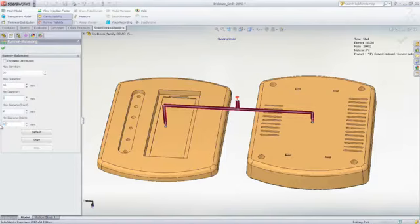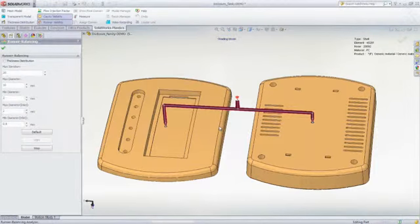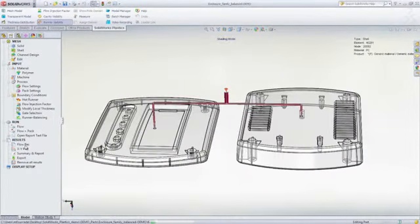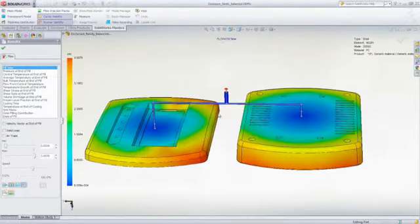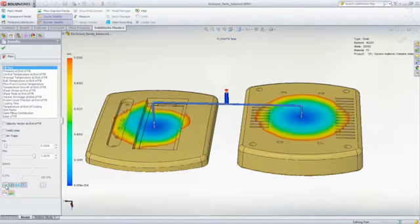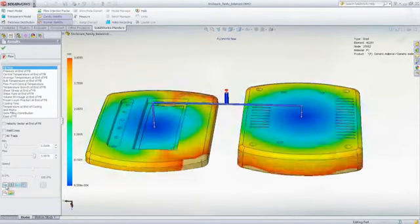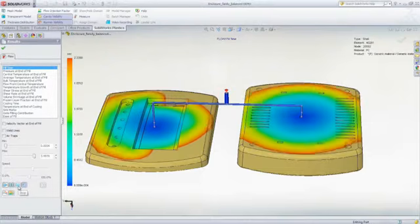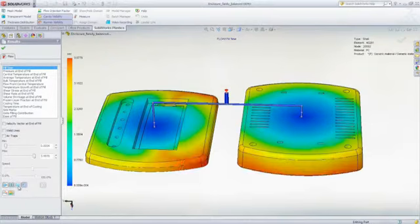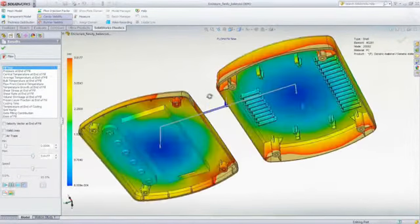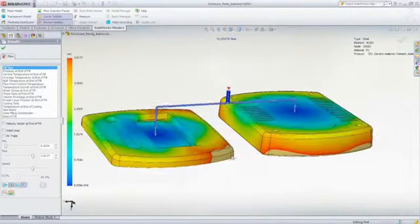As the iterations progress, the runner dimensions are changed to achieve balanced filling. And once SOLIDWORKS Plastics converges on a solution, it will indicate the final runner dimensions required to achieve balanced filling, resulting in mold cavities that fill at the same time and with uniform pressure distributions, minimizing the risk of post-molding defects such as part warpage.